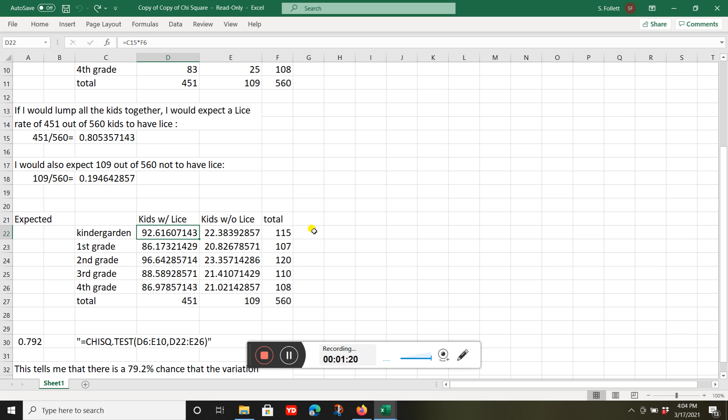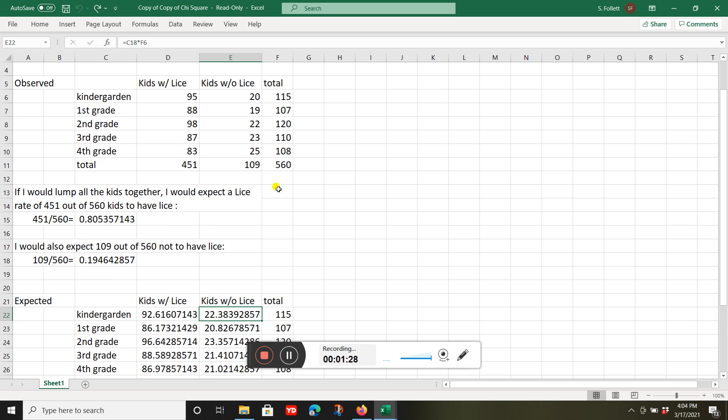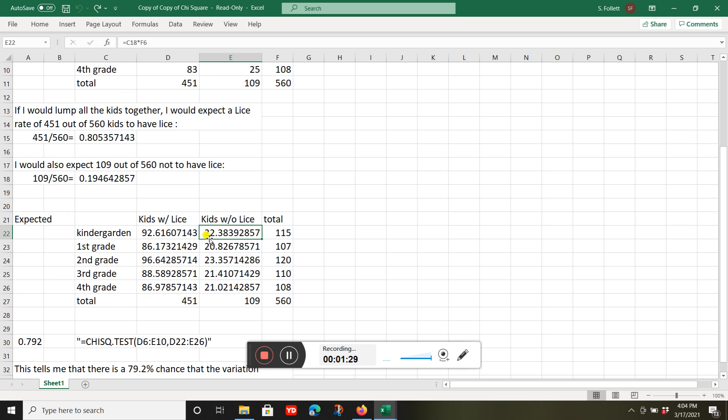If there's no difference between grades, I do the same thing for without lice: 0.1946 times 115 equals 22.38. So I'd expect to see about 22.38 kids without lice if there's no difference.